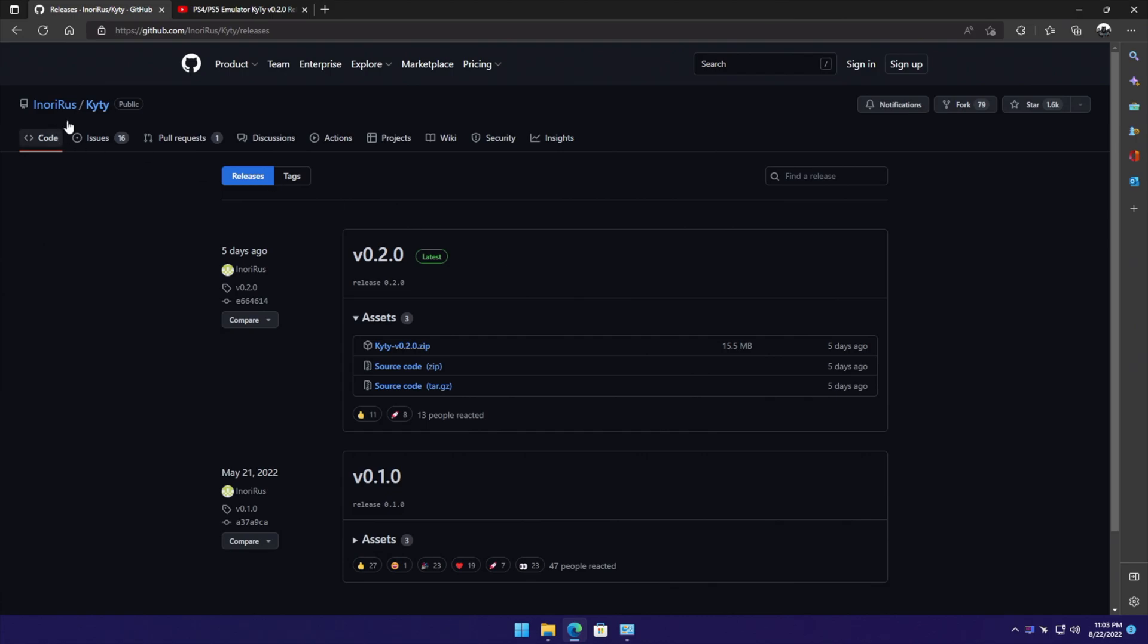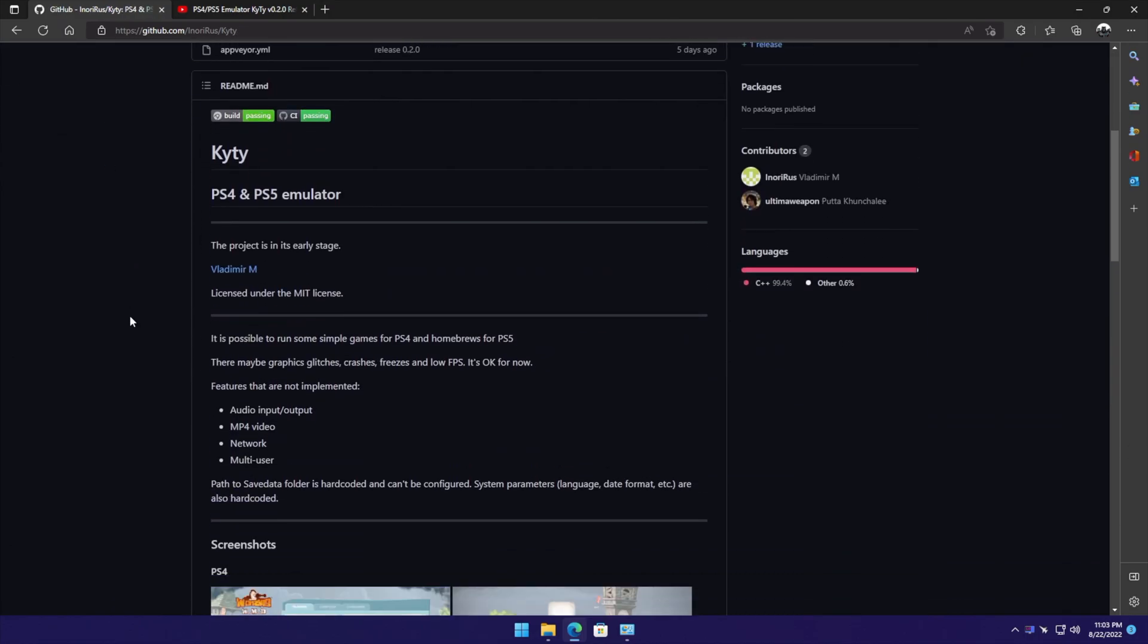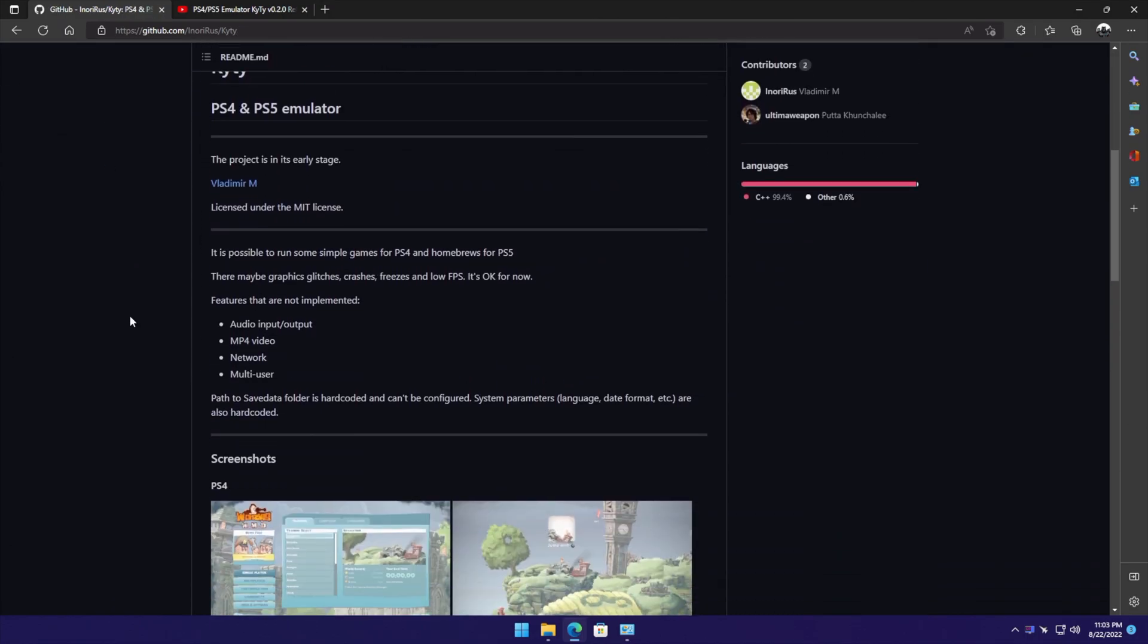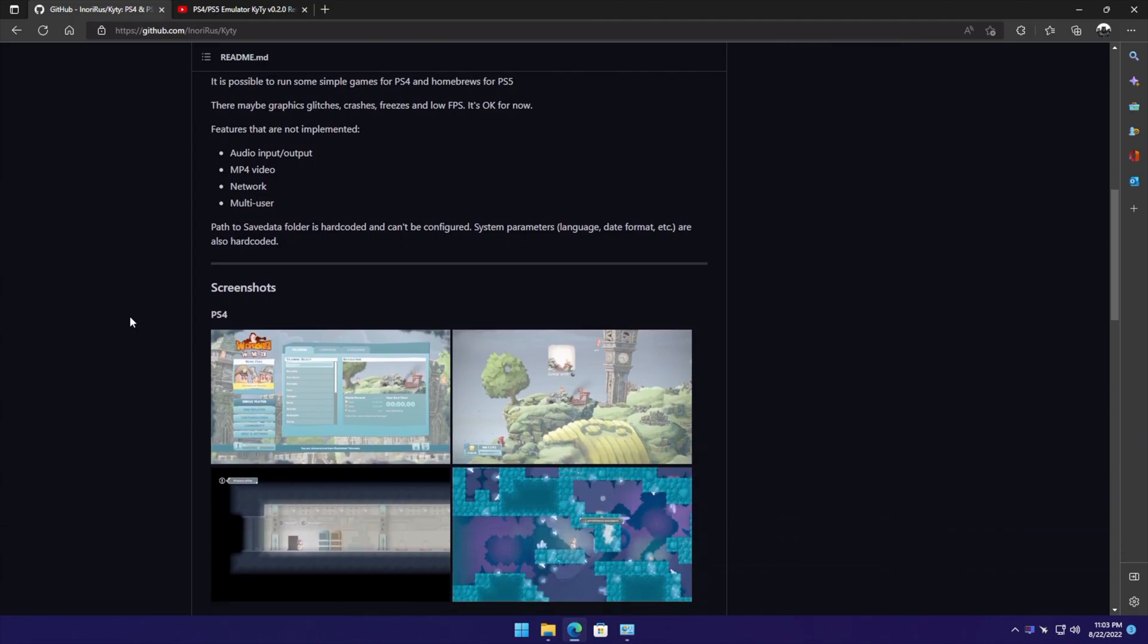If you're interested in learning more about KYTY, I'll leave a link to the GitHub in the description. Lots of great information there, and this is touted as a PS4 and PS5 emulator.